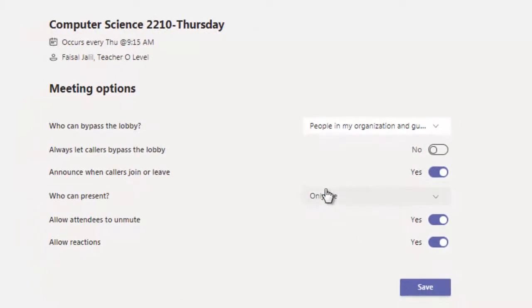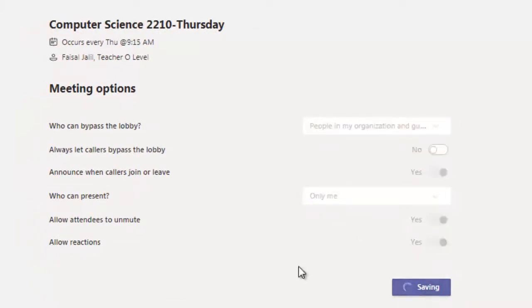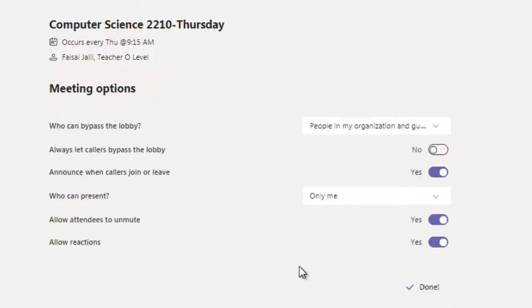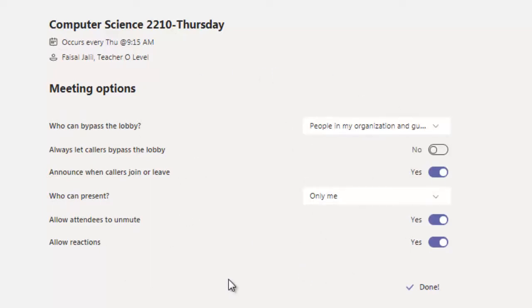Thank you very much for your time. Please do these steps before scheduling your class. If you have already scheduled your class, you can just simply click on your meeting options.